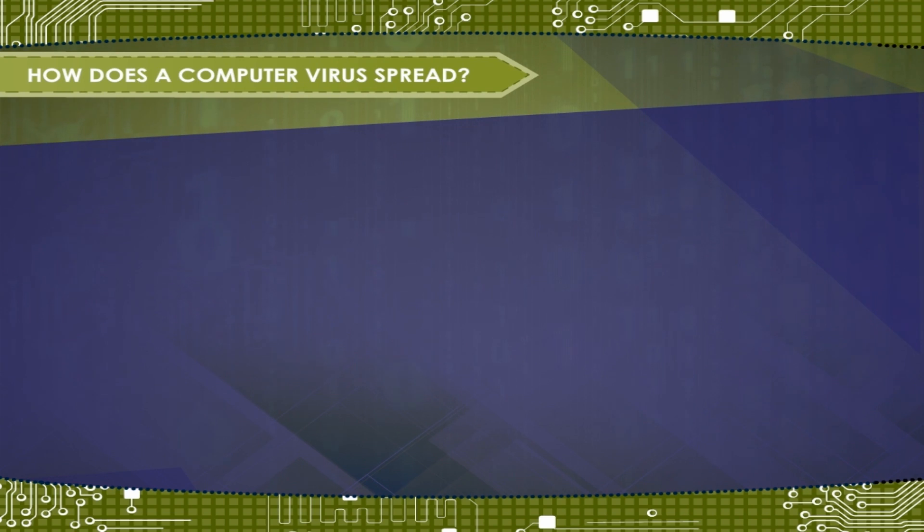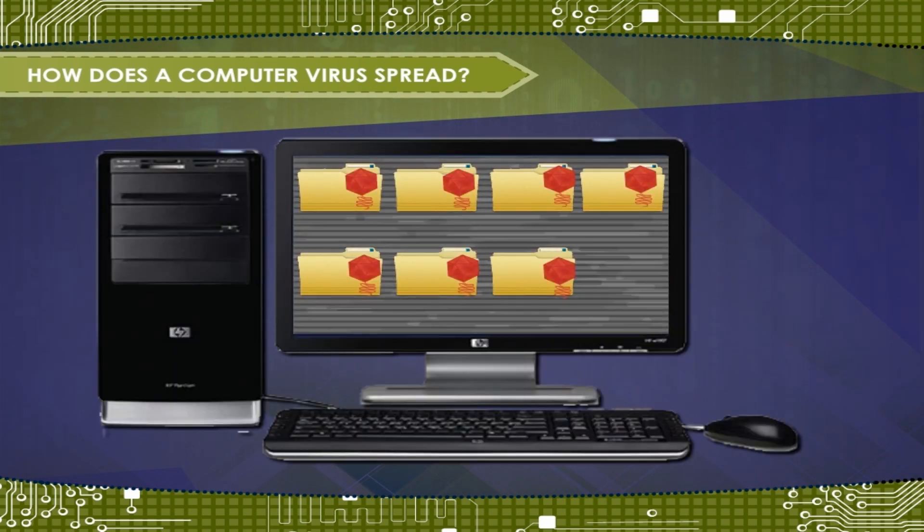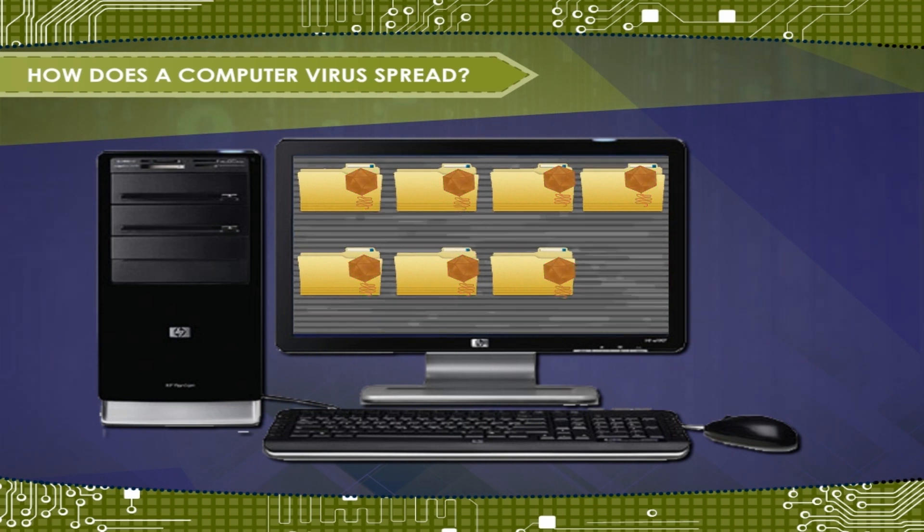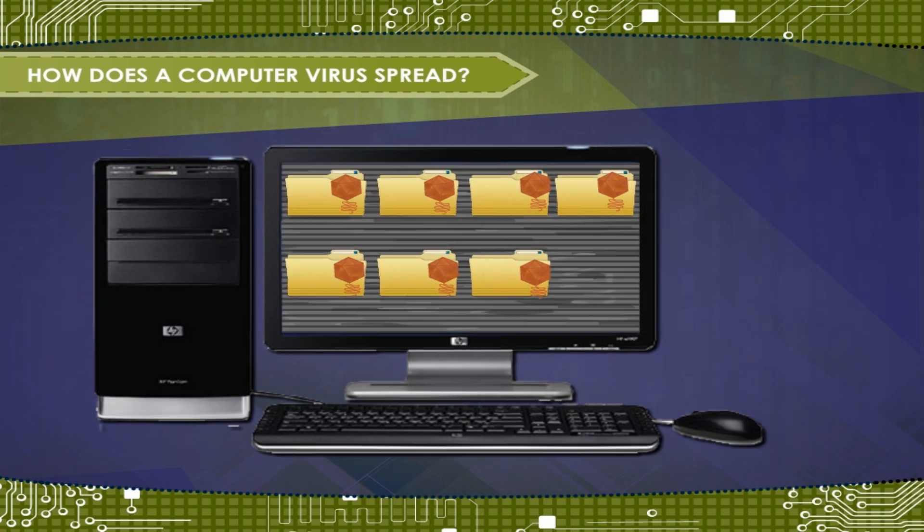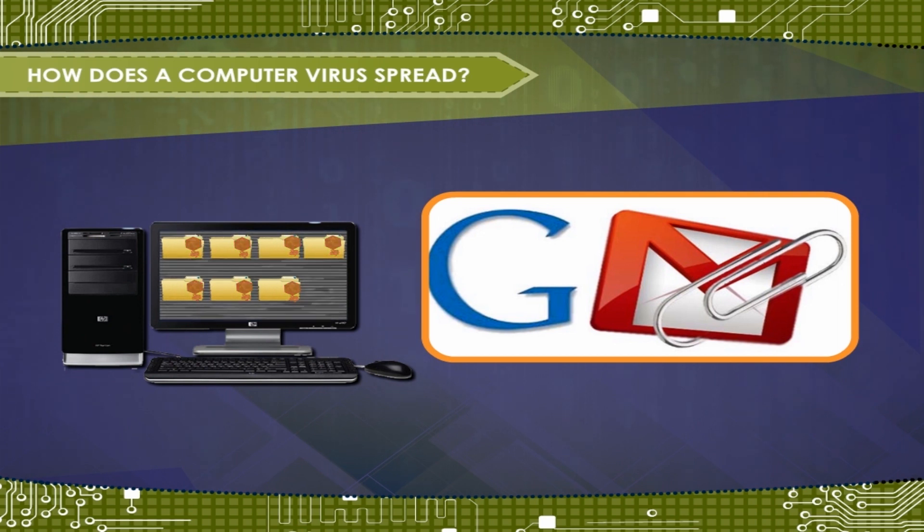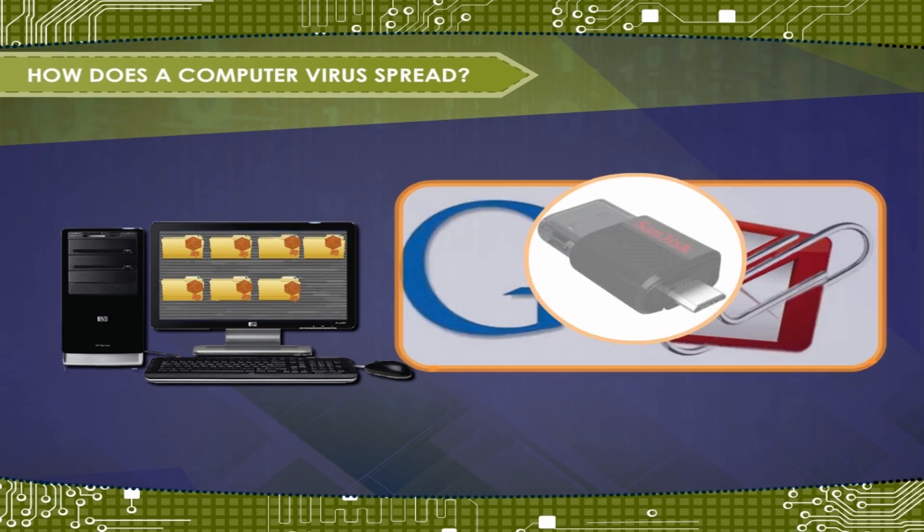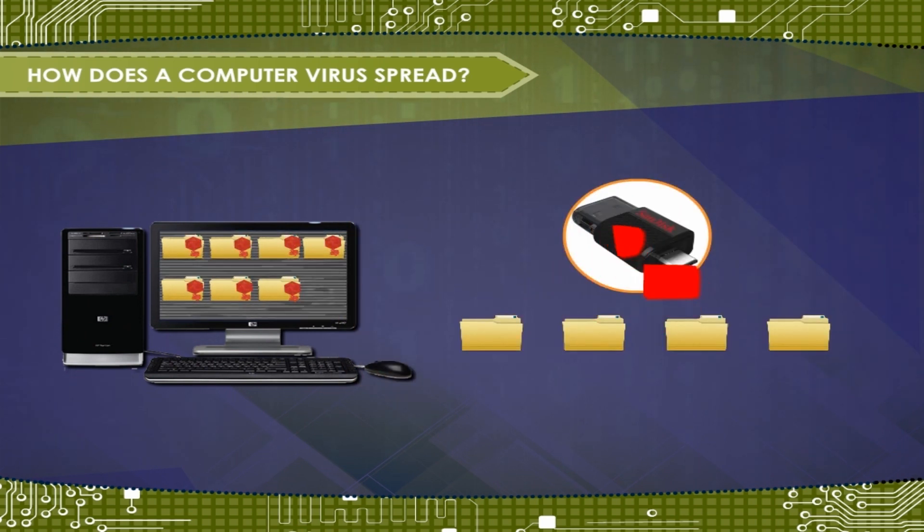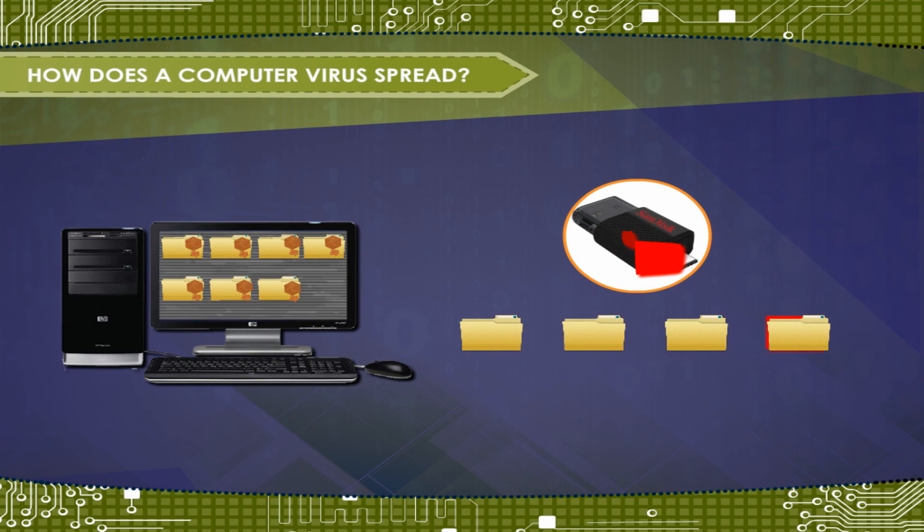How does a computer virus spread? Computer viruses spread from one computer to another by transfer of infected data through emails, pen drives or other sources.